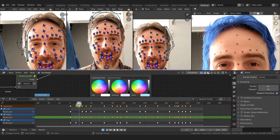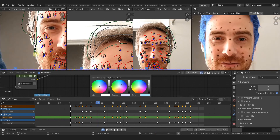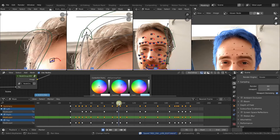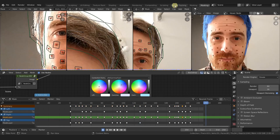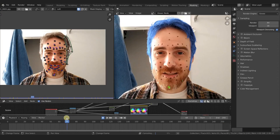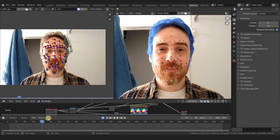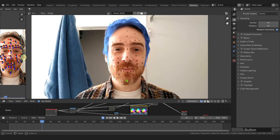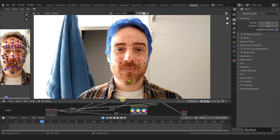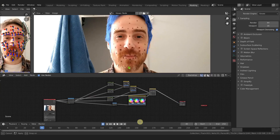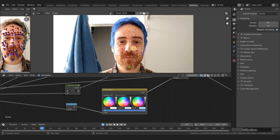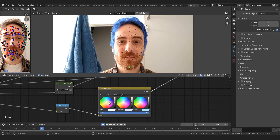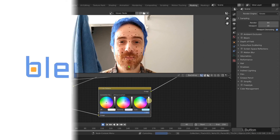There we go. So now we can just adjust the color accordingly, and that is what we'll do in the next video.